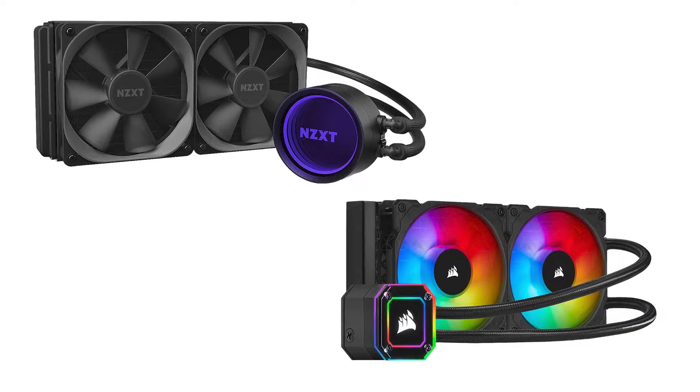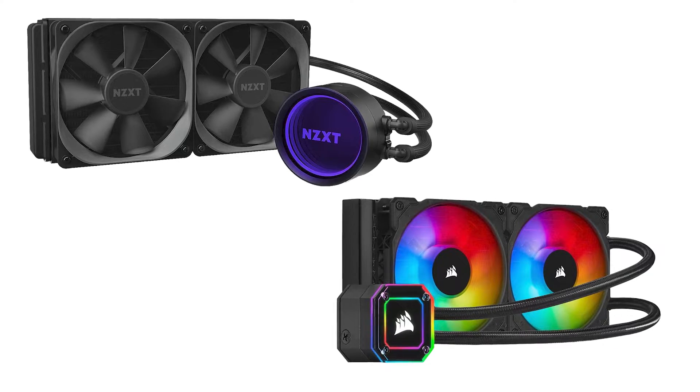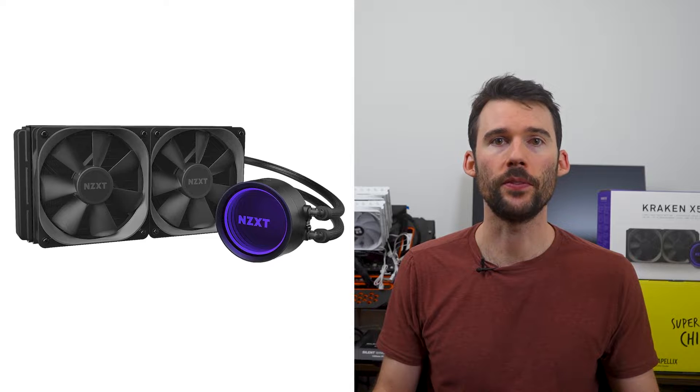Both coolers are in the 240mm AIO class with their own distinct look. The Corsair IQ offers ARGB looks on both the fans and the AIO pump and comes in black and white. The NZXT Kraken X53 also comes in black and white but also has RGB on the AIO pump. However, the Kraken line has other versions with RGB fans available.